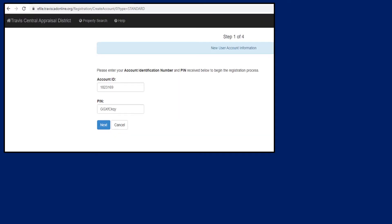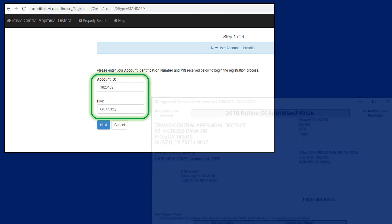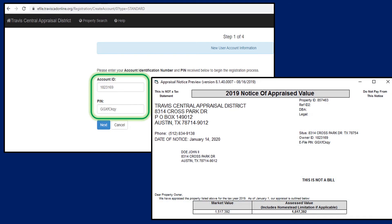After selecting Create New User, enter the owner ID and eFile PIN number from your notice of appraised value and select Next.